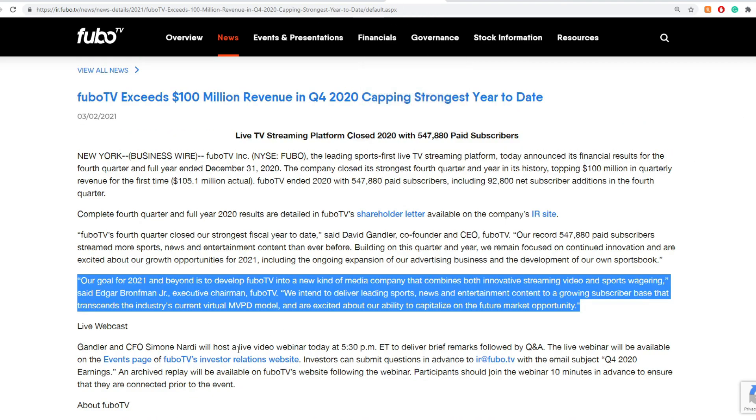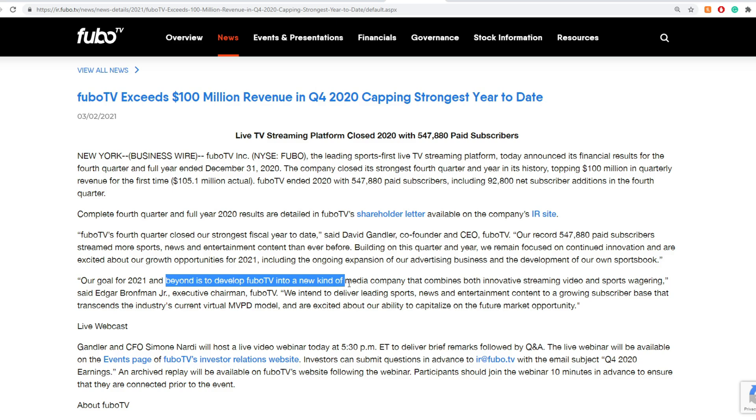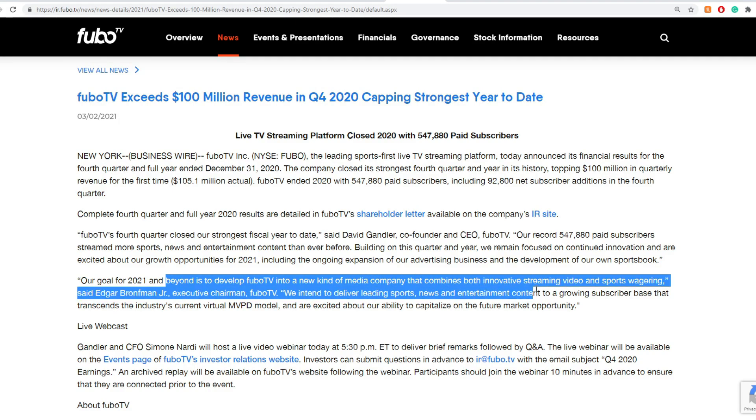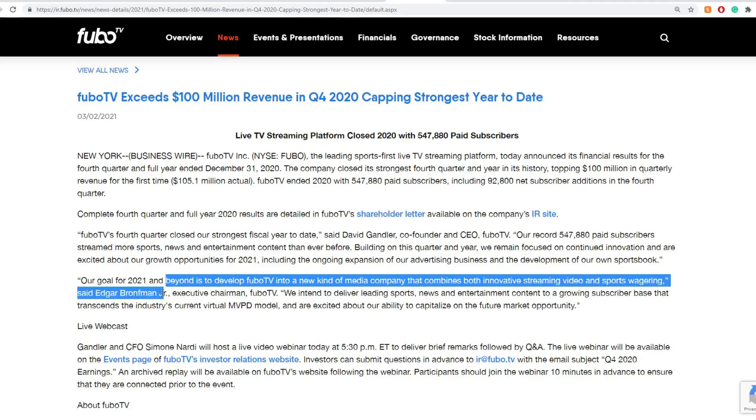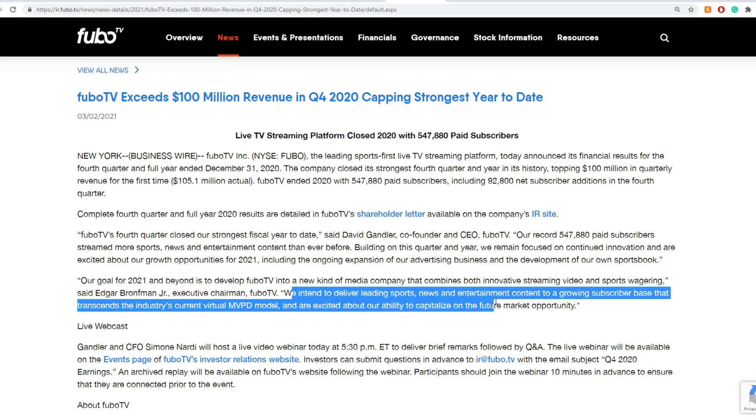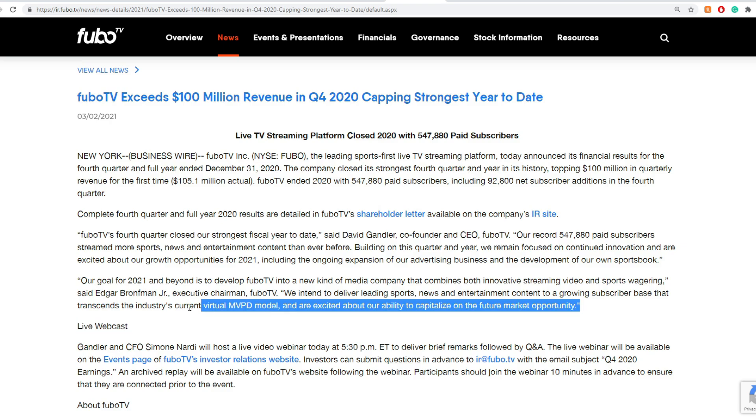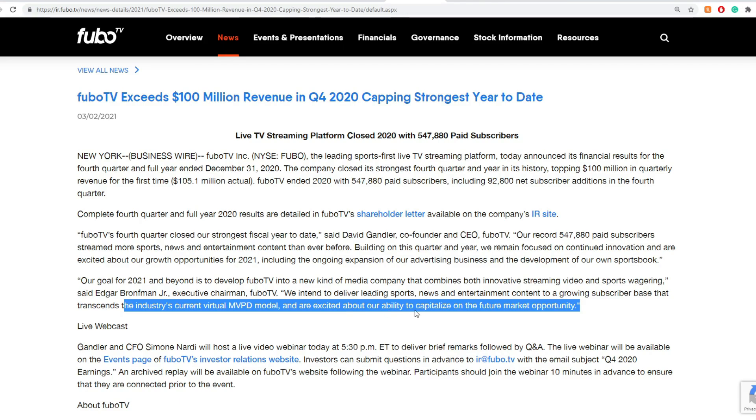Some of the things we know about Q1. For instance, our goal for 2021 and beyond is to develop Fubo TV into a new kind of media company that combines innovative streaming video and sport wagering, said Edgar Bronfman Jr., Executive Chairman of Fubo TV. We intend on delivering leading sports, news, entertainment content, a growing subscriber base that transcends the industry's current virtual MVPD model, and we're excited about our abilities to capitalize on the future market opportunity.